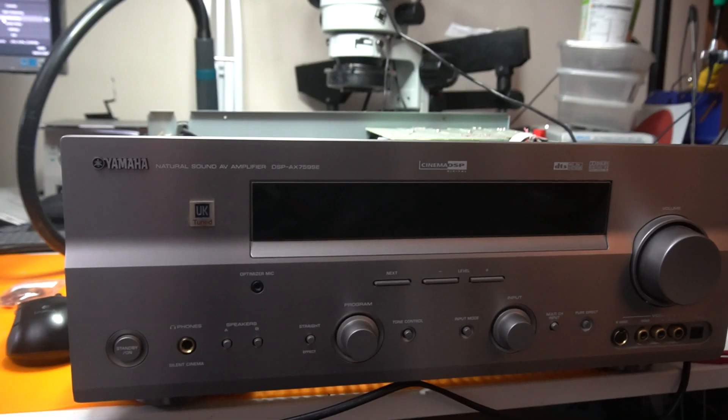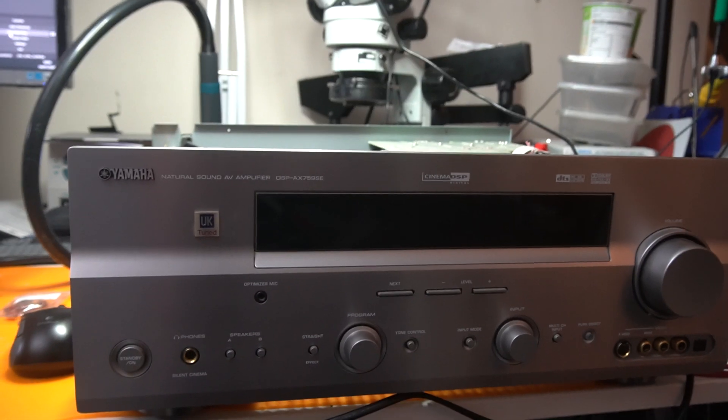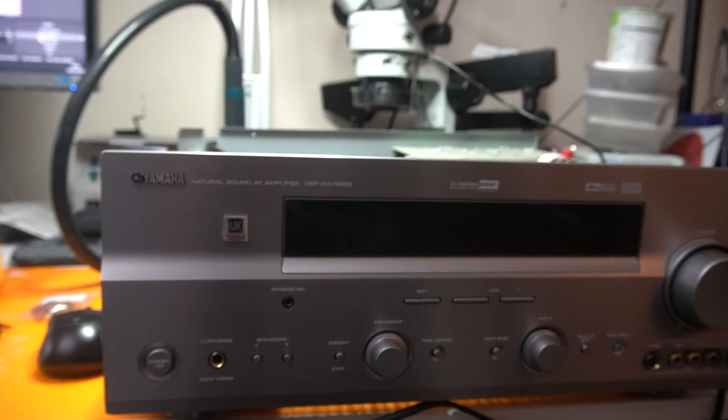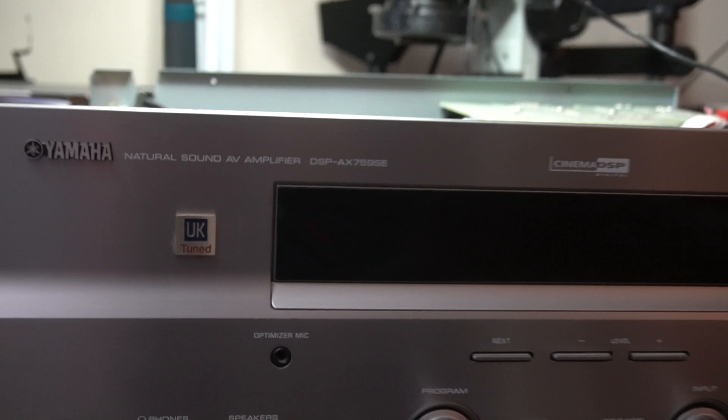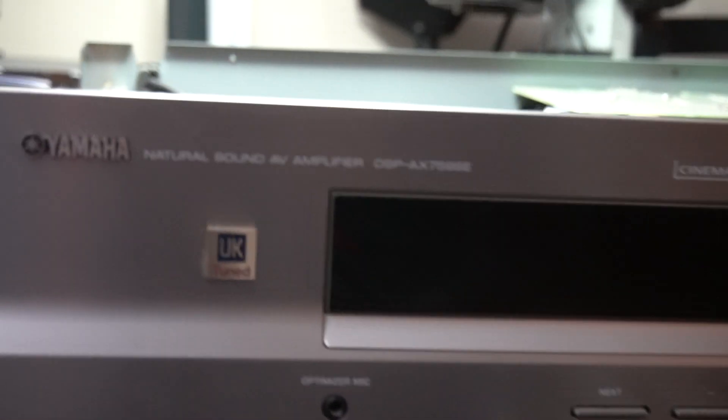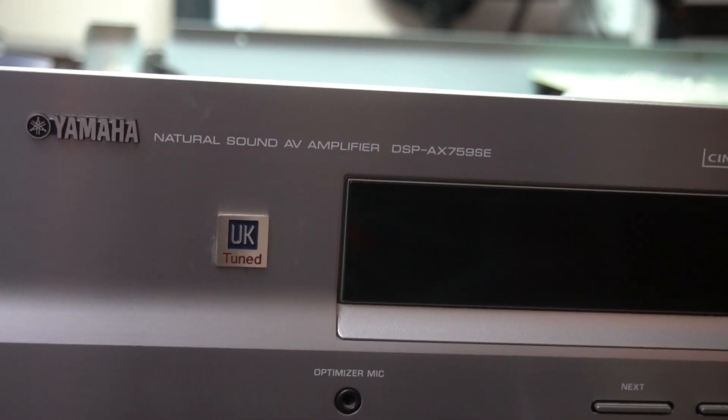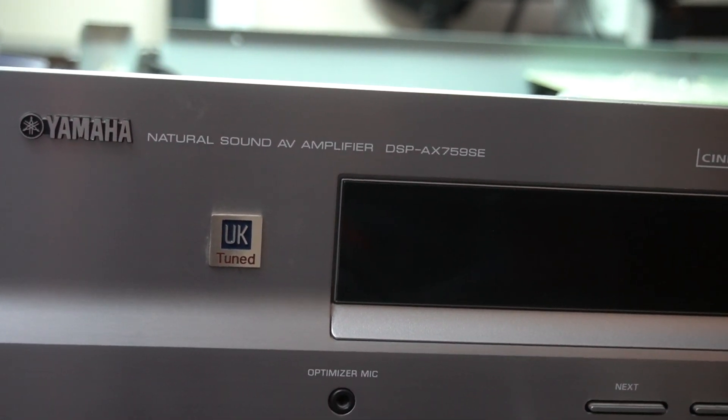Hello ladies and gents. Today we're looking at something a little bit different. It's a Yamaha sound amplifier.